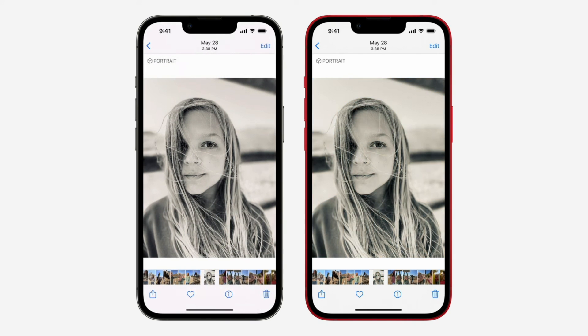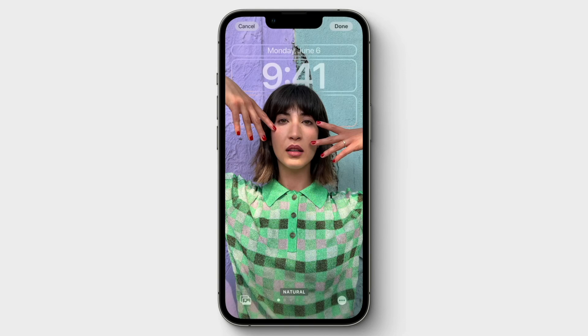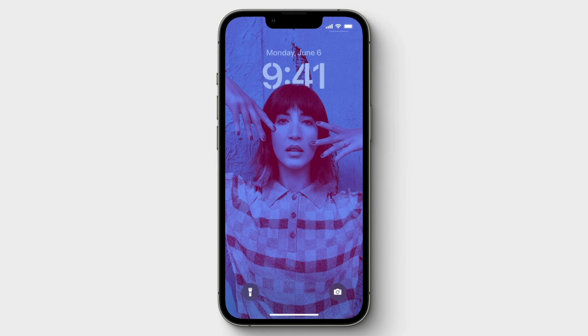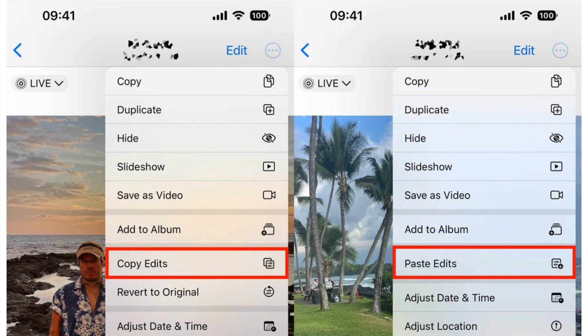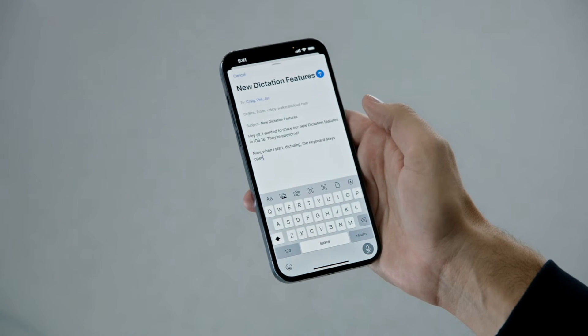The next hidden feature is copying and pasting photo and video edits. If you use the editor tool in the Photos app, you can now copy and paste edits — including saturation, contrast, and brightness — between photos. If you edit one photo and are happy with that look, you can paste those same edits to other photos or videos in your camera roll. Open the edited photo in full screen, tap the three-dot menu in the top right corner, and hit Copy Edits. Then go to the photos you want to apply them to, tap the three-dot menu, and hit Paste Edits.